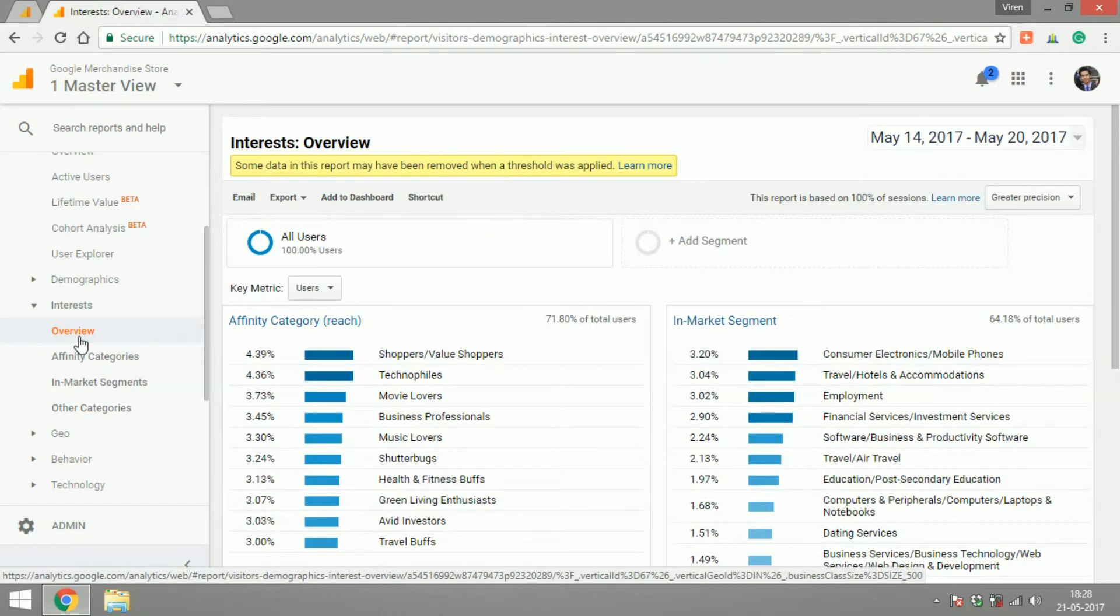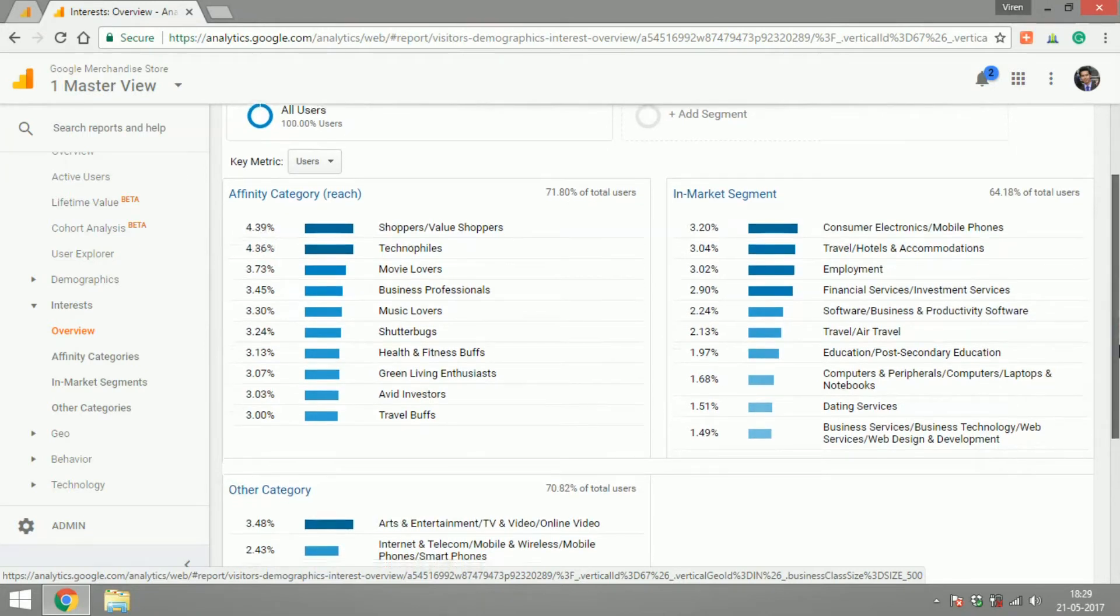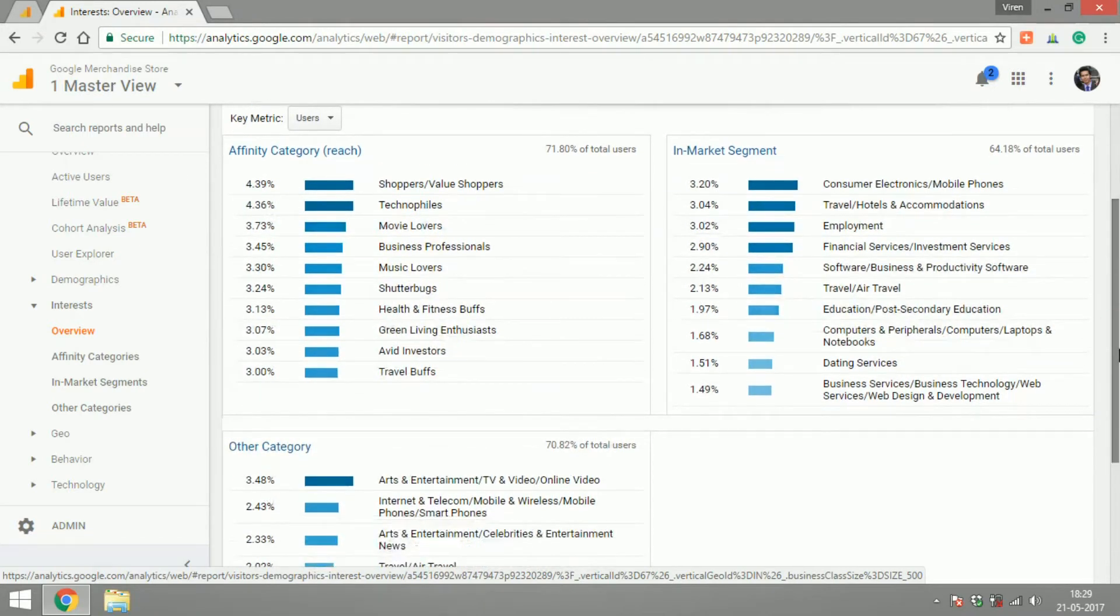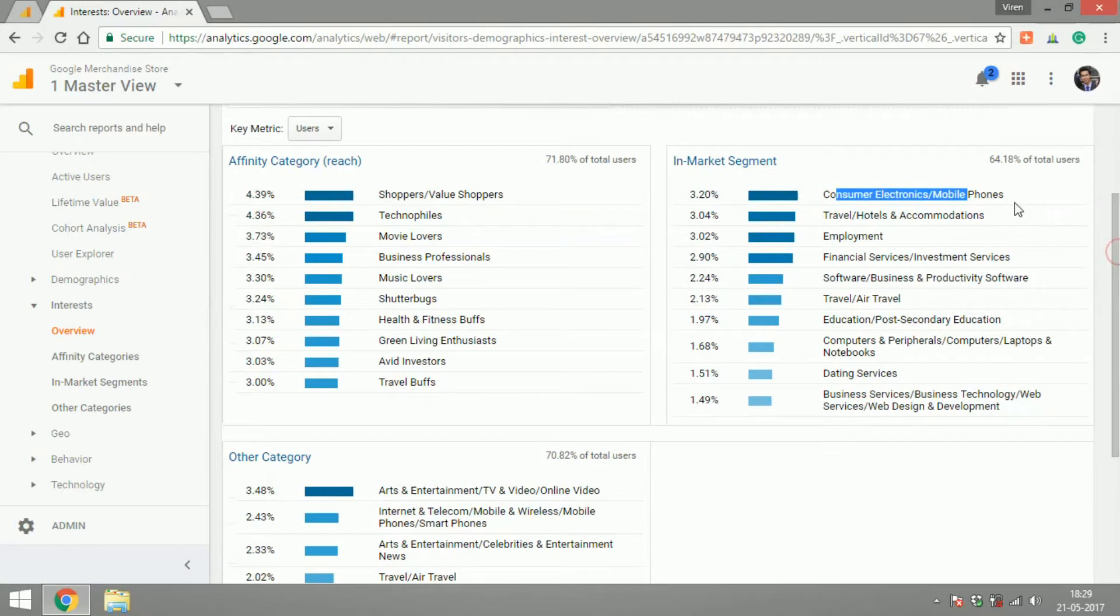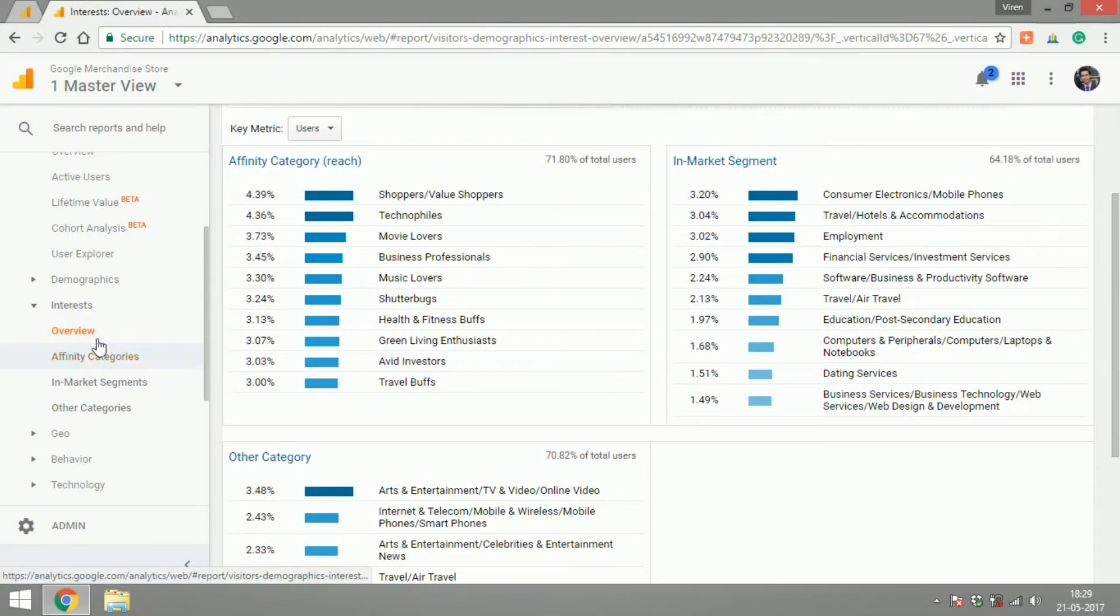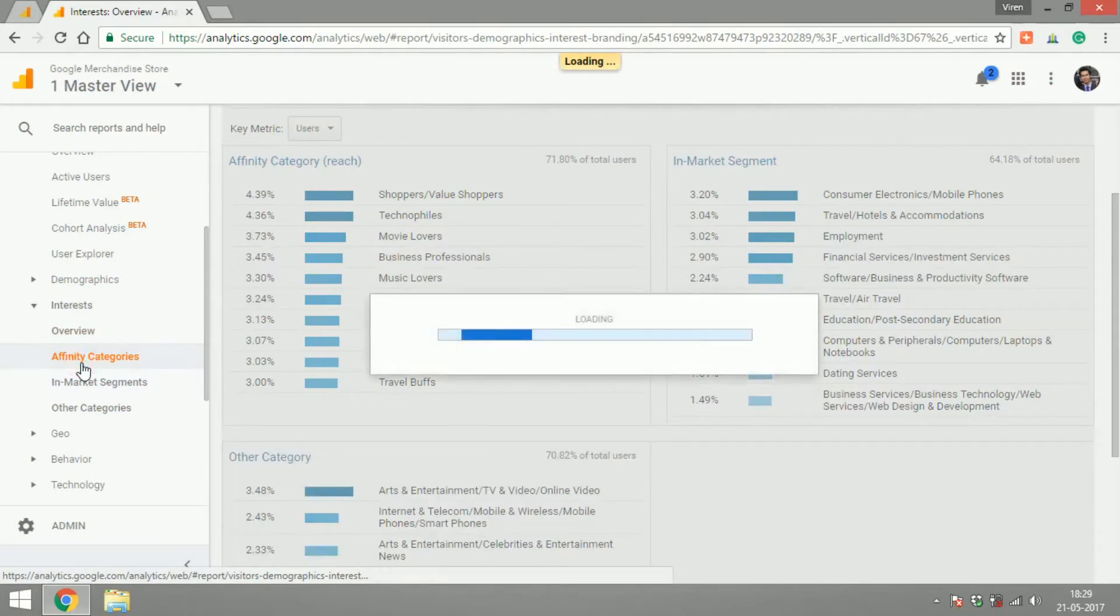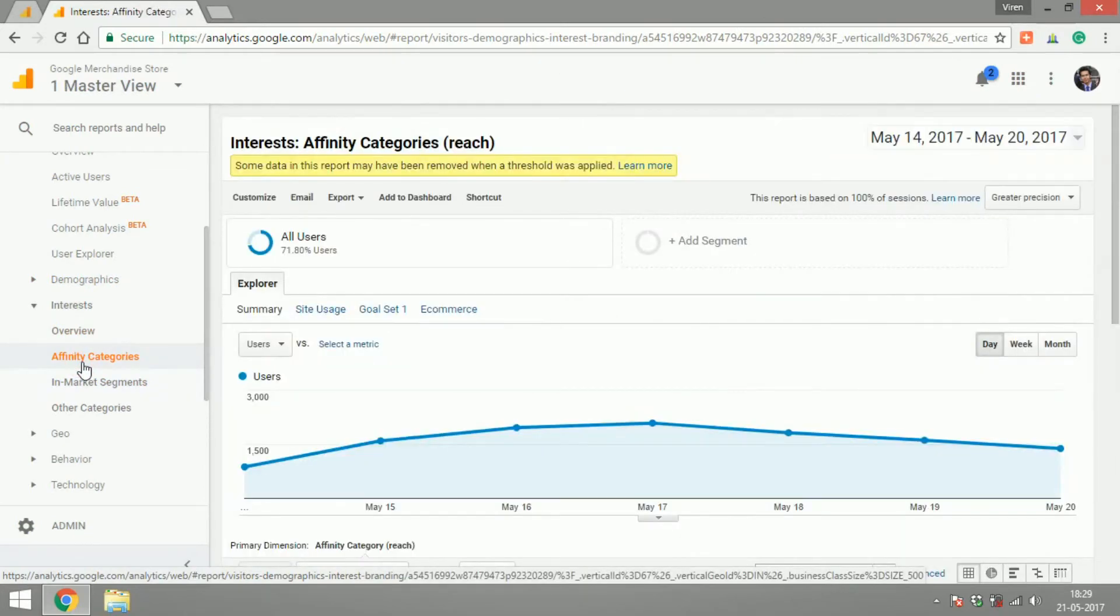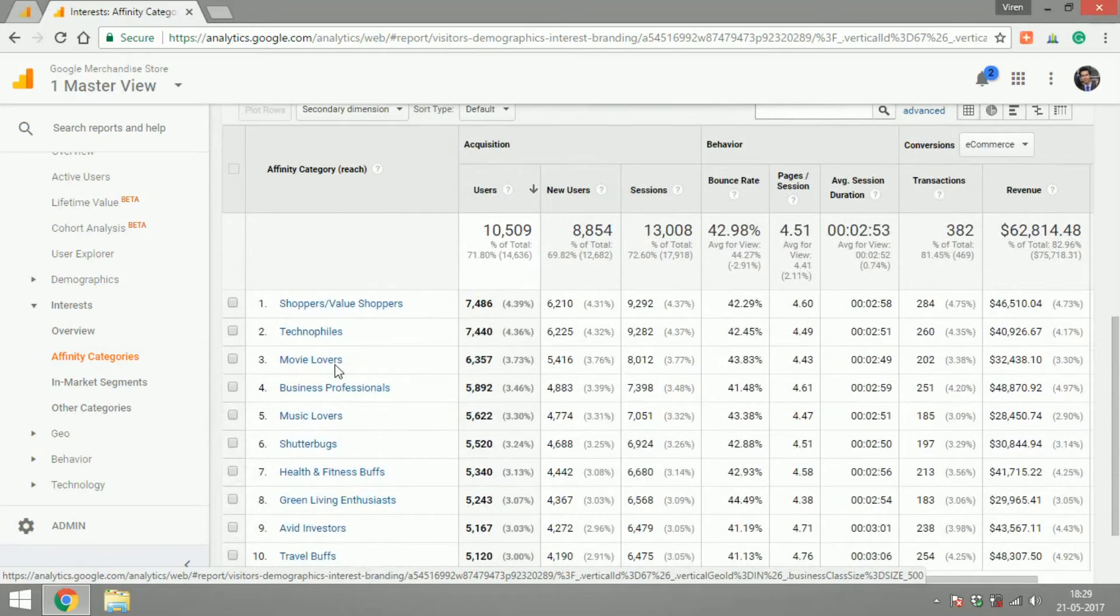Interest is something very unique and nice where you can get an overview of what are the topics in general that your audience is interested in. This really helps you create a lot of marketing campaigns. So if you see that your users are interested a lot in consumer electronics or mobile phones, then you can create more content around that. There are other categories that you can go to, like affinity categories, and you will get a list of categories. This really helps in creating content strategy for the website.